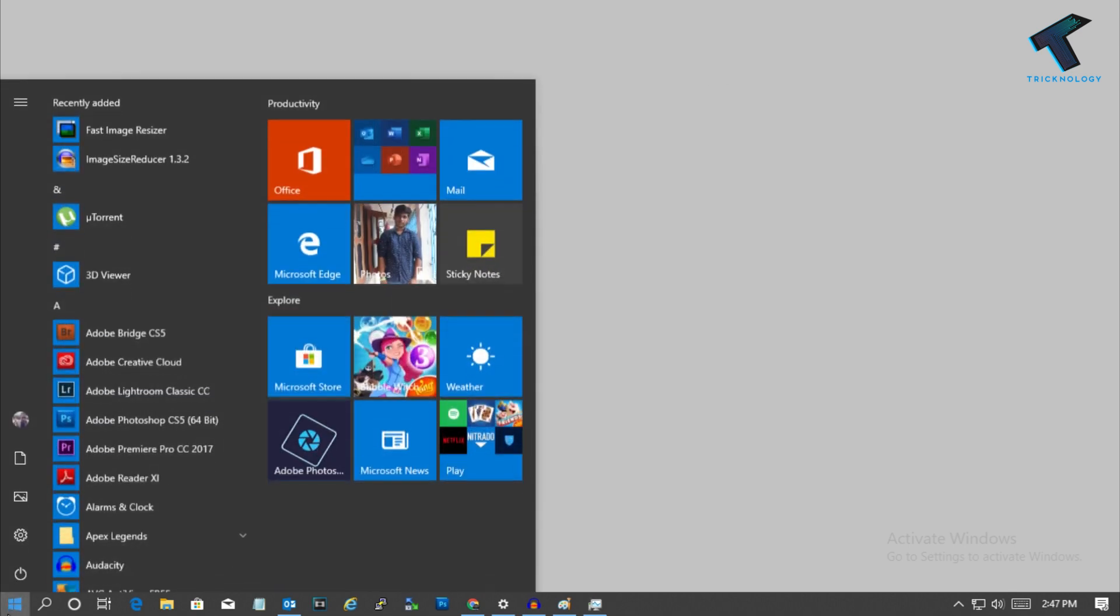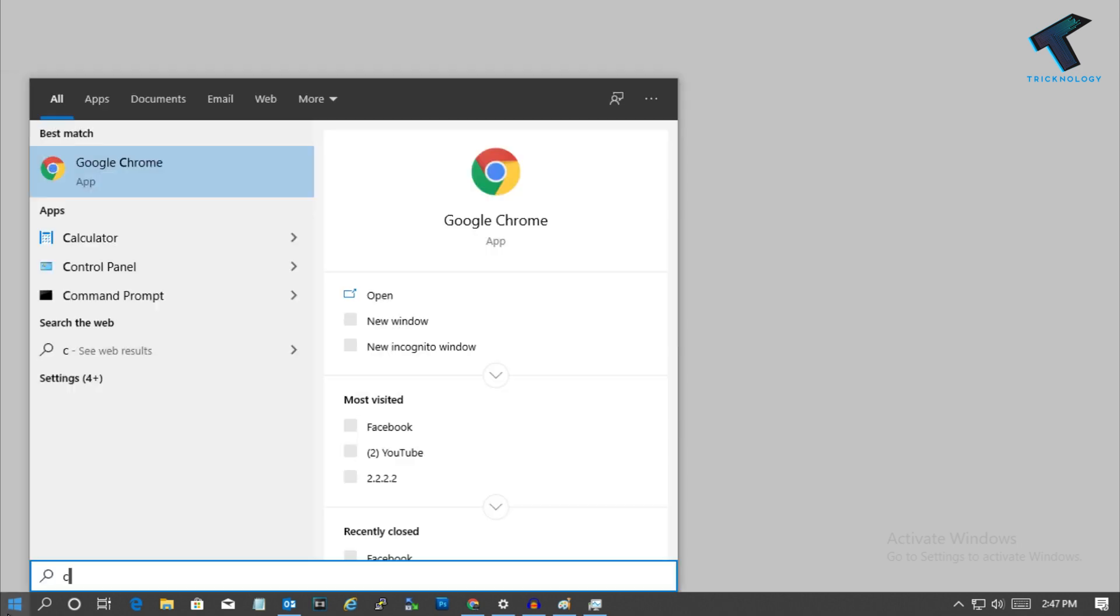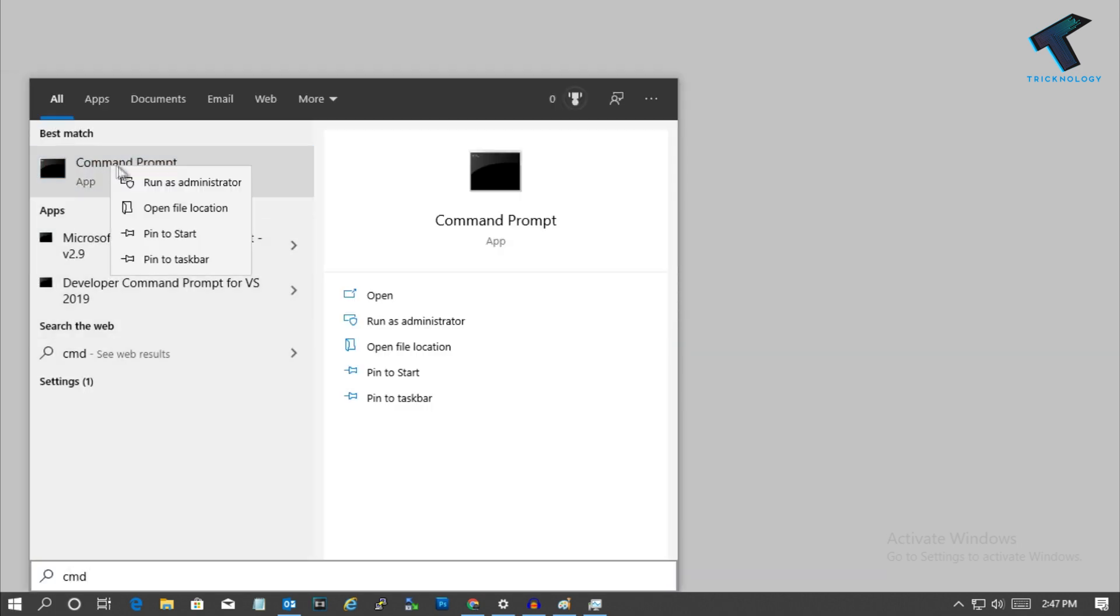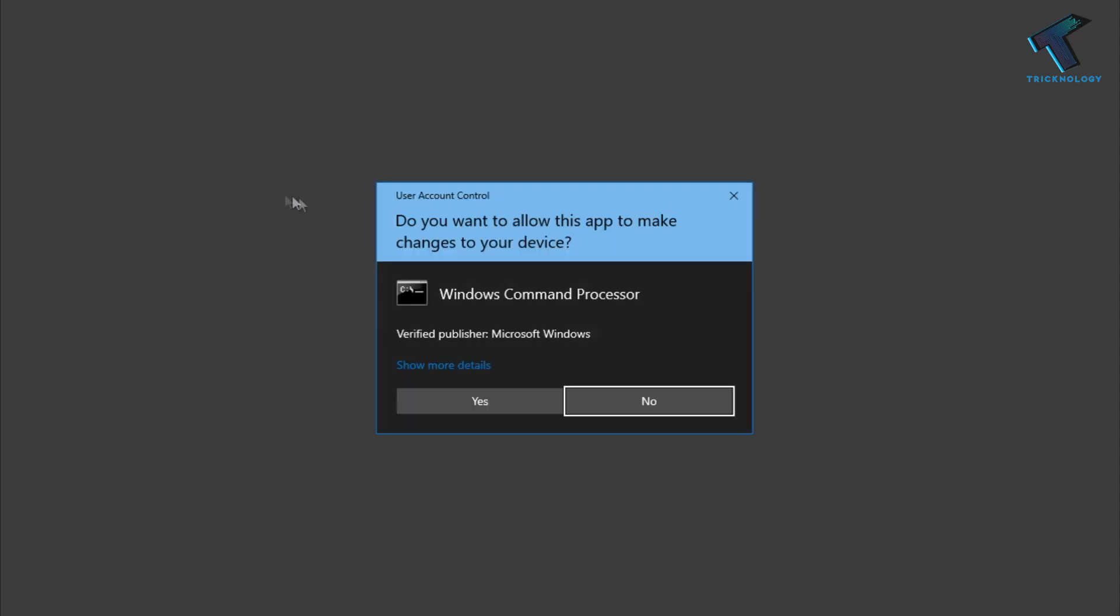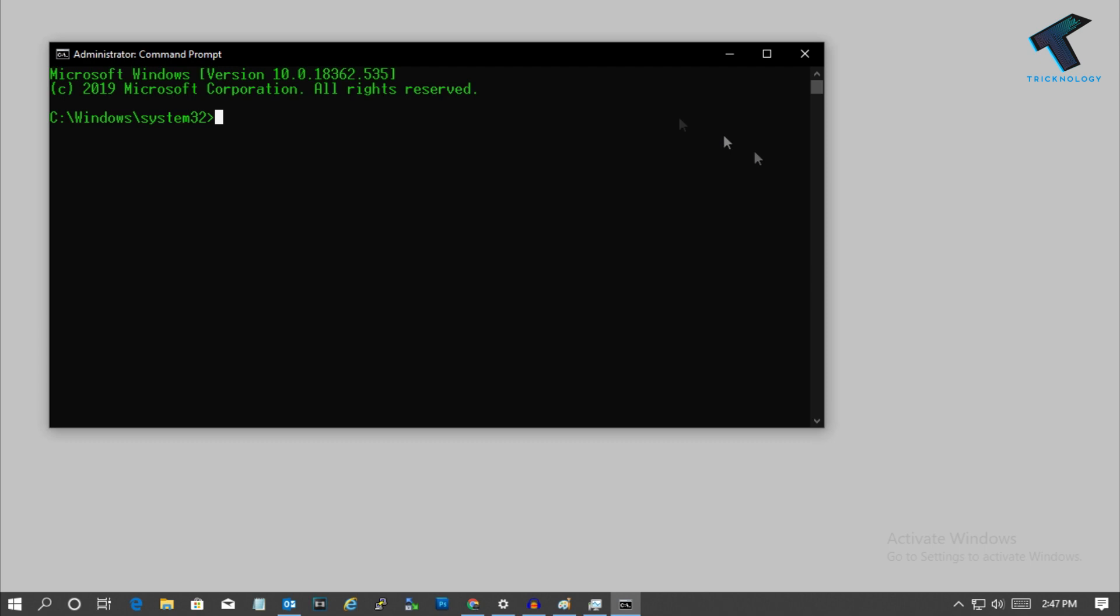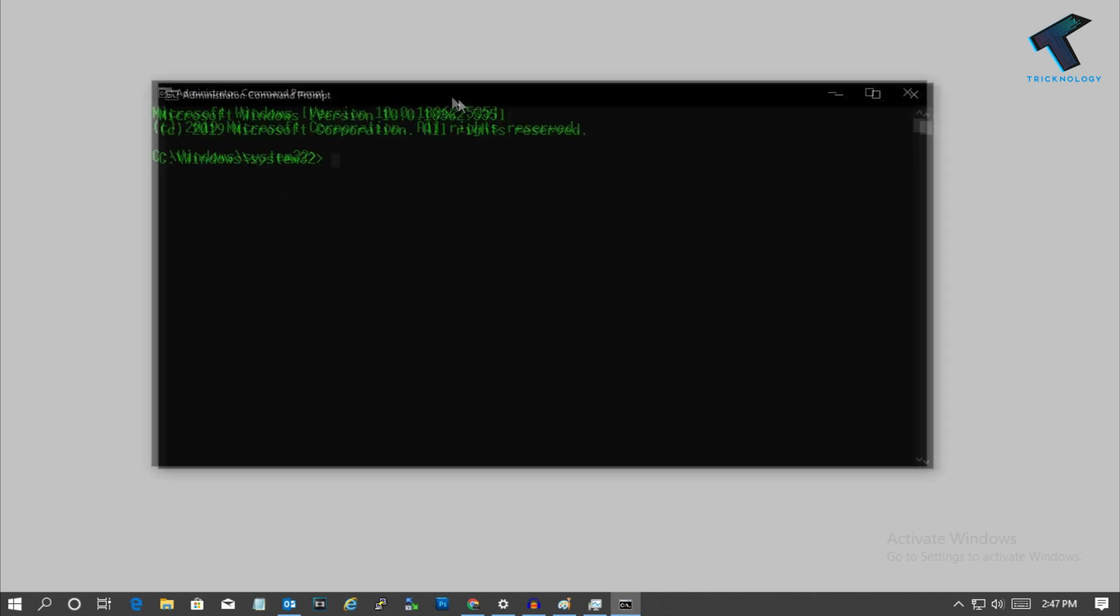So the next method is go to your start menu and type CMD. Now right click on command prompt and click on run as administrator. Left click over there and after that left click on yes and you will get this window.